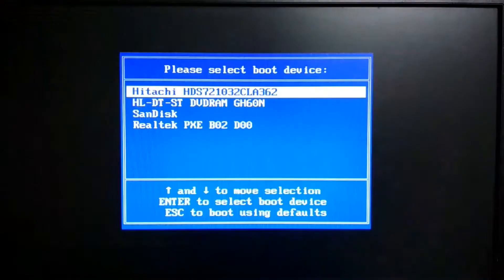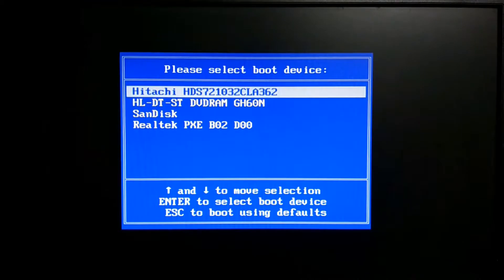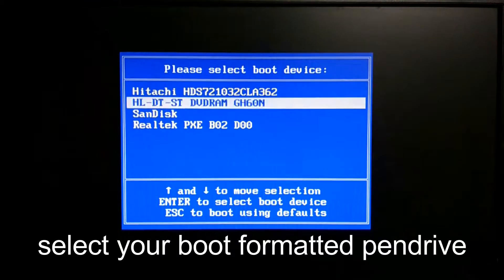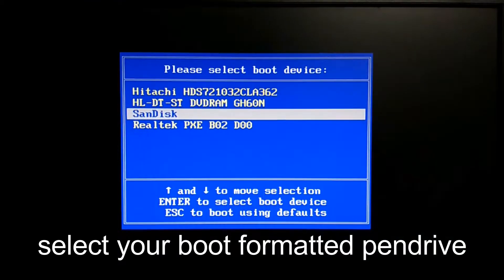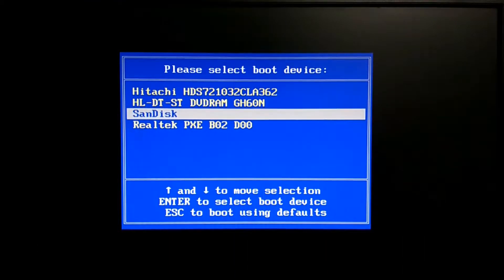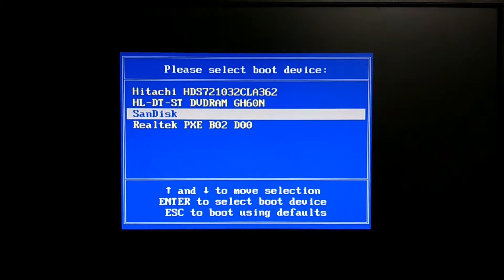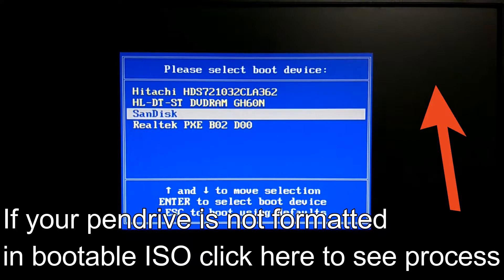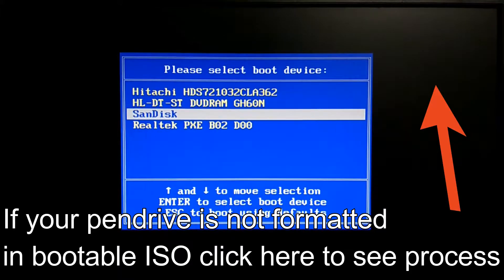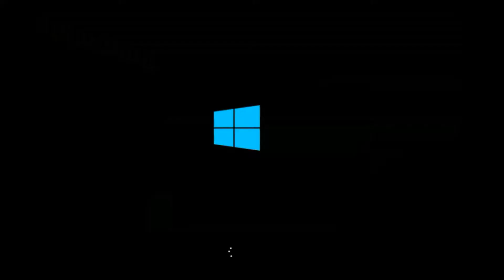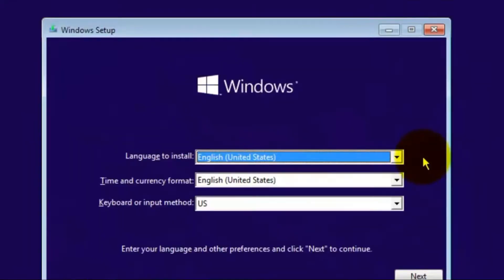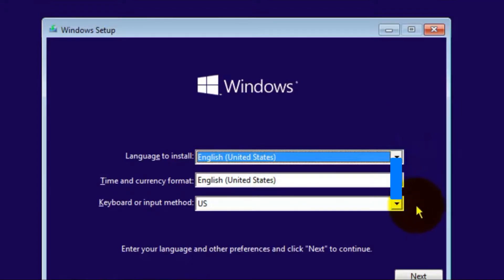Select Sandisk or the pen drive name to boot into that. Don't paste the ISO file directly in the pen drive, it will not boot up. You have to make a bootable drive with that ISO file. Check the link in the description below to convert the ISO file into a bootable file.